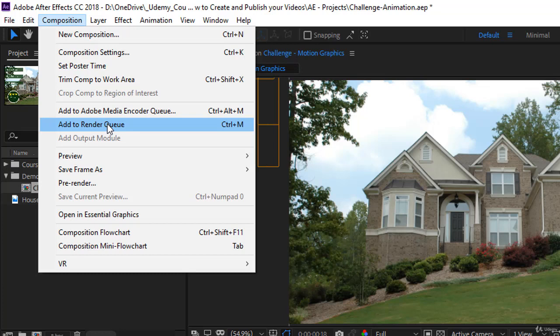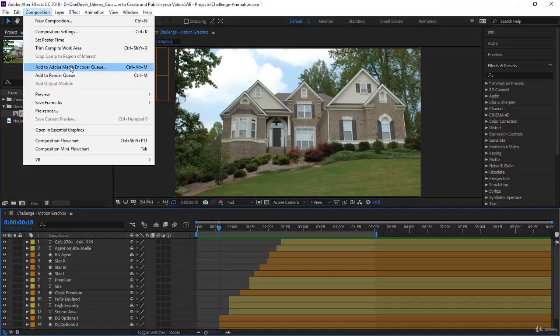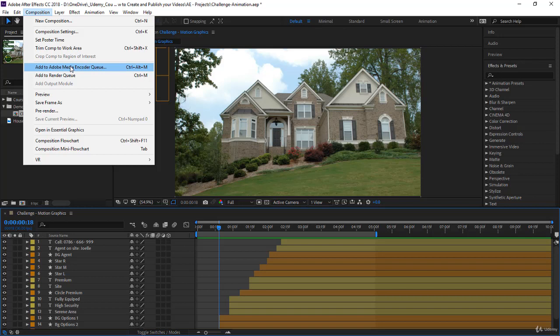The best option and the one I recommend is to use add to Adobe Media Encoder queue and create an MP4 video. It will be compact in size and it's a very popular codec or format.